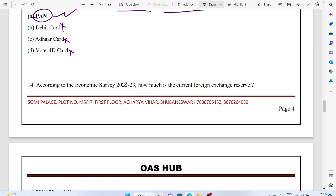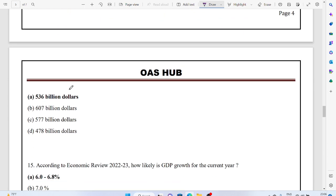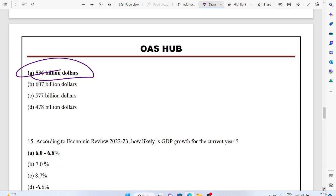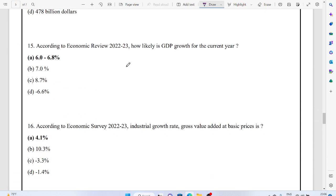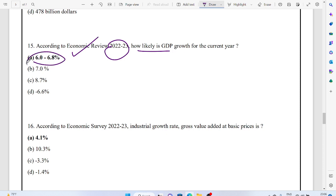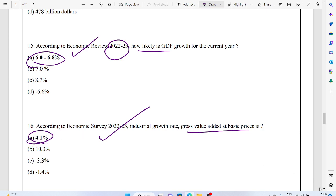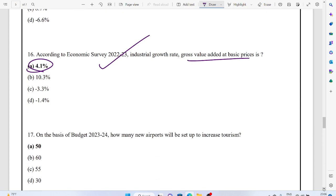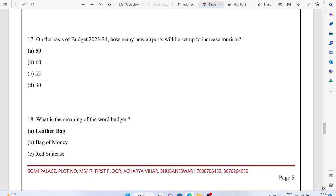According to Economic Survey 2022-23, how much is the current foreign exchange reserve? This is 536 billion dollars, which is a handsome amount. There is no sign of balance of payment crisis in India. According to the Economic Survey 2022-23, how likely is the GDP growth in the country? About 6.8%. Gross Value Added at basic prices is 4.1%.